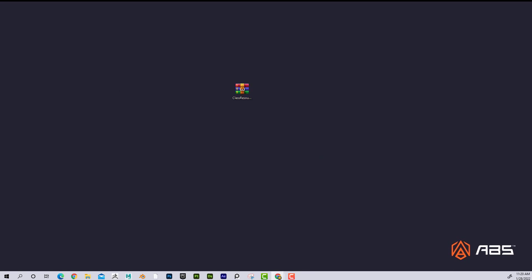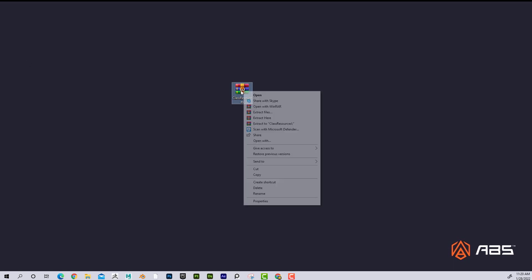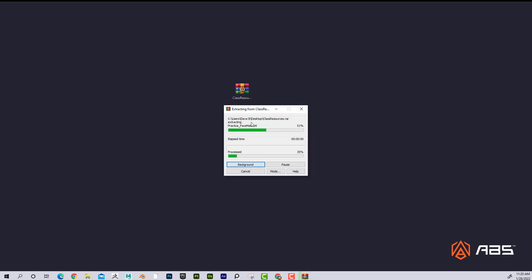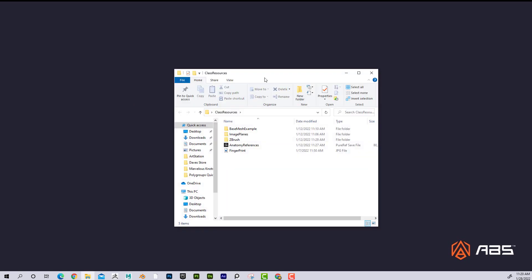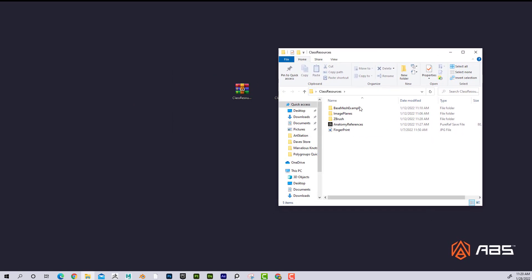Now it says I already have one because I was setting this up, so I'm just going to go ahead and delete the class resources that I had on there. Now if I right-click and go to extract to class resources, now it's going to basically unpackage this and you can see that this is what it created and these are the files that are inside of that.